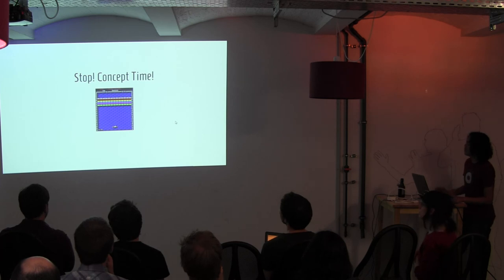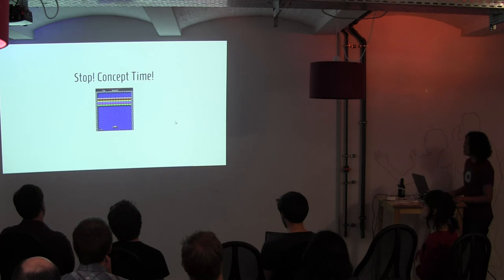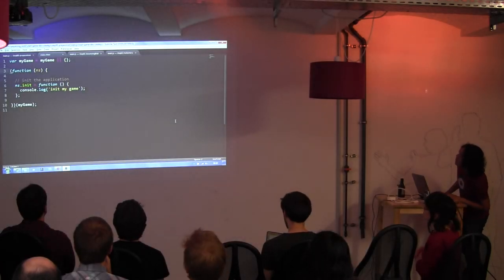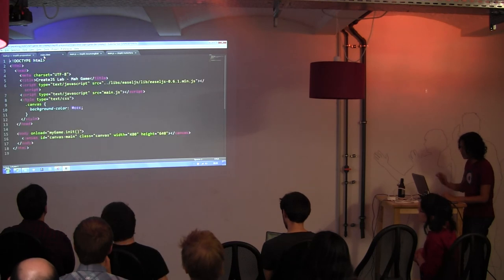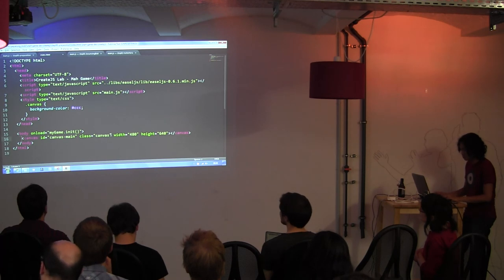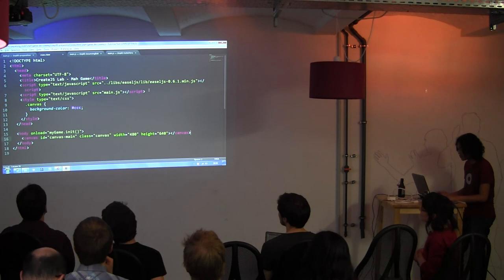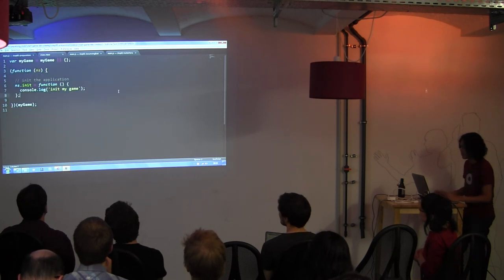This is the game we're going to make — it's HTML5. This is the HTML file. As you can see, there's a canvas. This is the Easel.js we're using, and main.js is basically just empty.